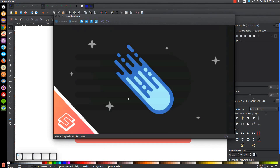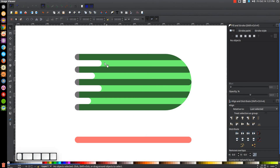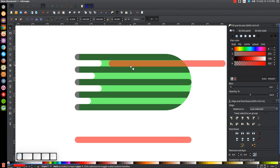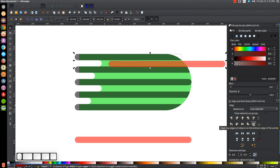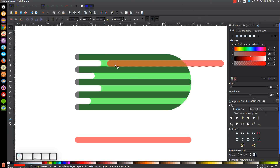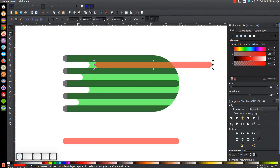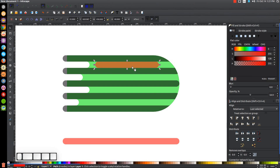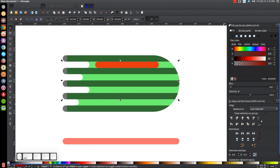Now we need to make the shape of the inside. Take the red backup copy object, hit Control+D to duplicate it, and place it between the two black objects. Hold Shift and click on the other black object and align the top edges to the bottom edge of the anchor. Go to the edit paths by nodes tool, click and drag over those nodes, hold Control, and move them in about that much.